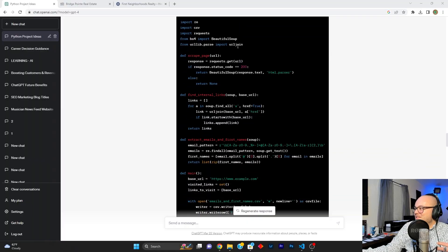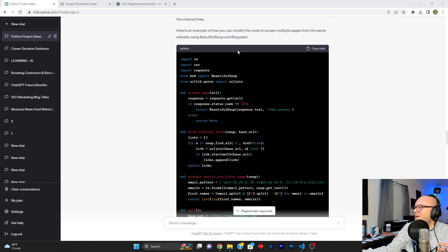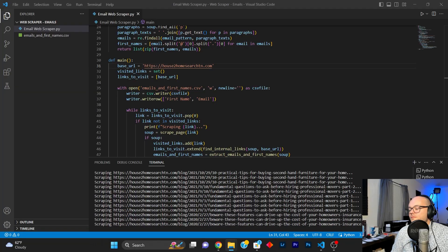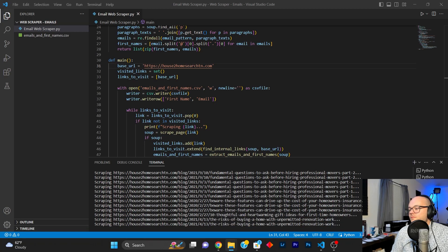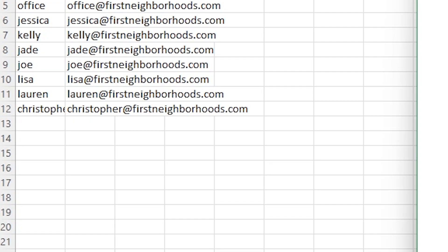In this video, we utilize OpenAI's ChatGPT-4 to create a web scraper, specifically to scrape websites and web pages for email addresses.